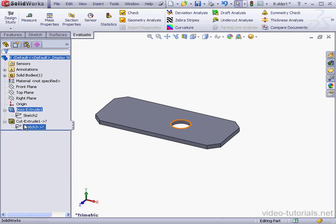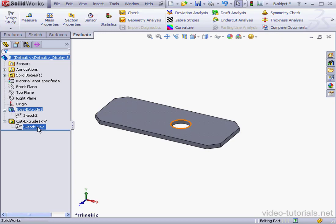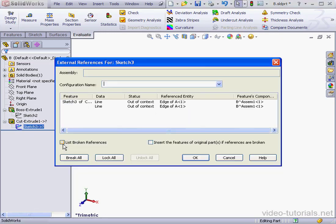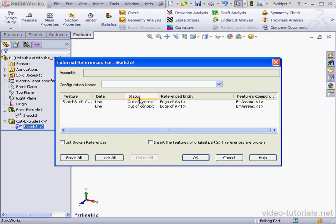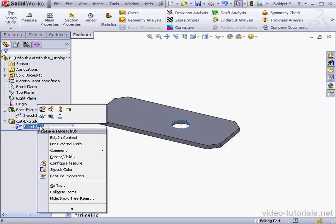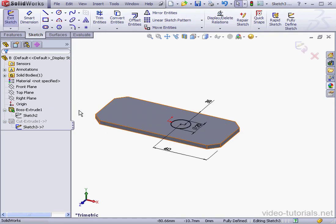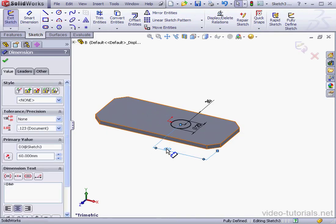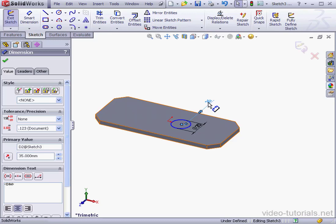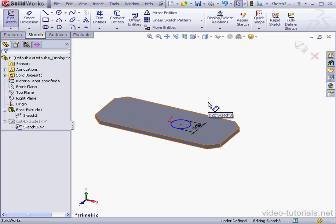Lastly here, we need to delete the external reference for Cut Extrude 1 and Sketch 3. Let's right-click on Sketch 3 and select List External References. Here we use two edges to dimension the position of the cut. Let's cancel out of this window. Right-click, Edit Sketch. And let's delete both of these dimensions. Select them in the graphic area and press Delete on your keyboard.